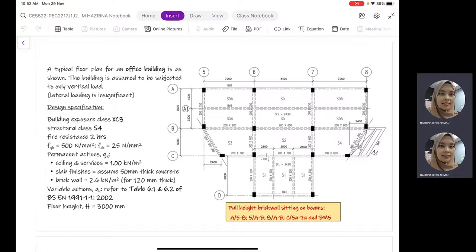The grade of steel Fyk is 500 N/mm² and fck is 25 N/mm². With regards to the actions acting on the structure, we have the permanent actions: GK of ceiling and services of 1 kN/m², slab finishes assuming 50 mm thick concrete, and brick wall of 2.6 kN/m² for 120 mm thick masonry.